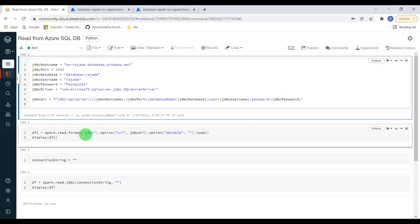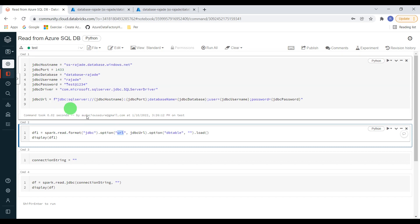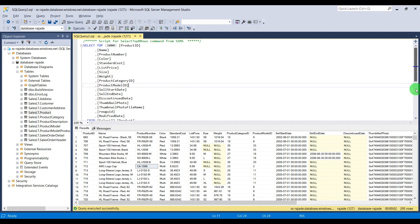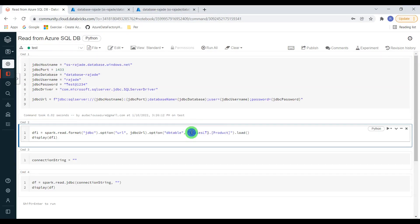JDBC URL construction is done. In the next step, to read from Azure SQL database I use spark read with JDBC format, supply the URL, then give the table name using the 'dbtable' option. In this case I want to read the 'product' table — I have to supply both the schema name and the table name. Now the query is ready. When I execute this it will create DataFrame 'df1', which reads data from the product table in Azure SQL database and displays it.